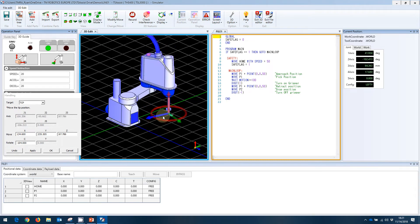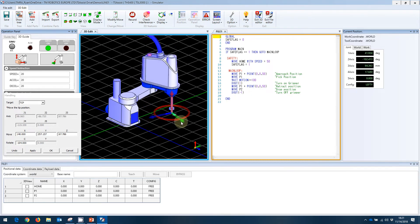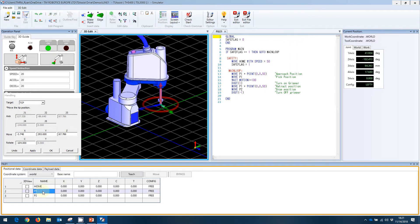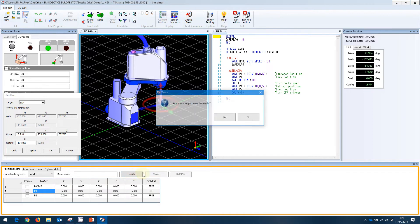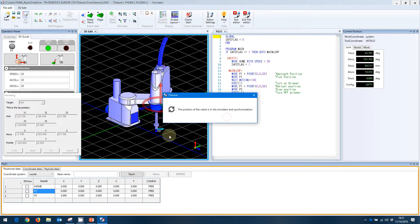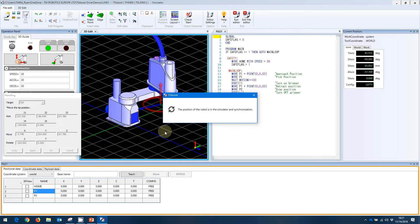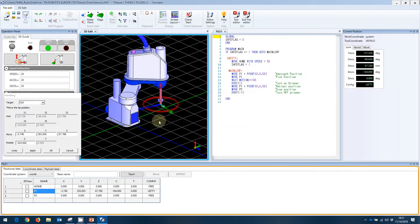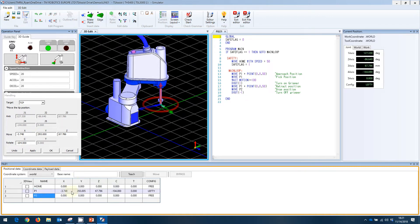For example, I can come over here. I can highlight P1 and I can teach this as my point. It's going to ask if I'm sure. Yes, I am. The simulator will move the robot to that point to ensure the configuration can be maintained. And the point will be taught.